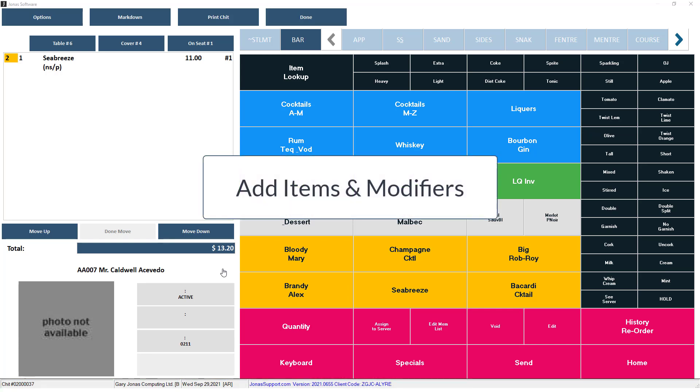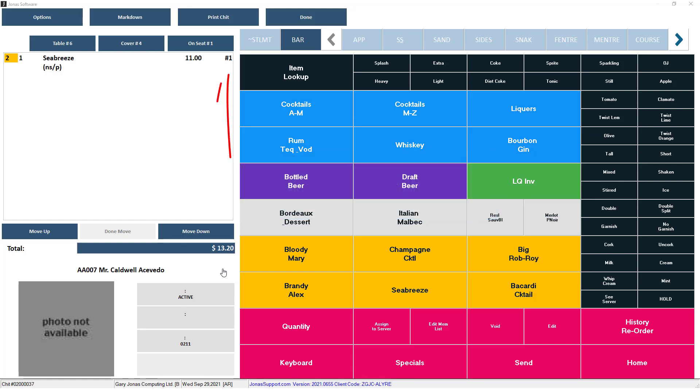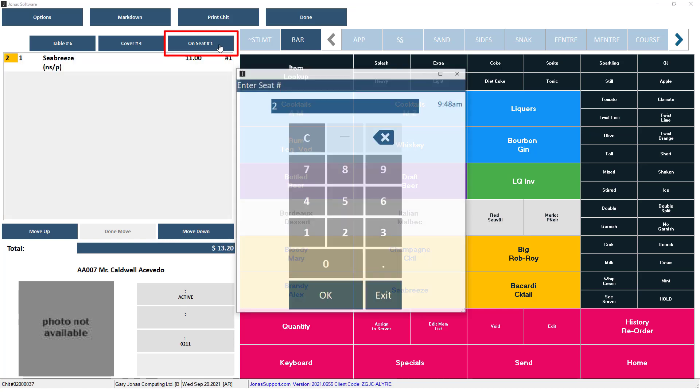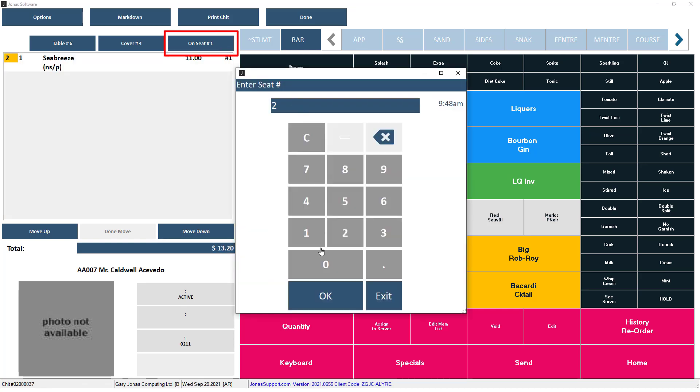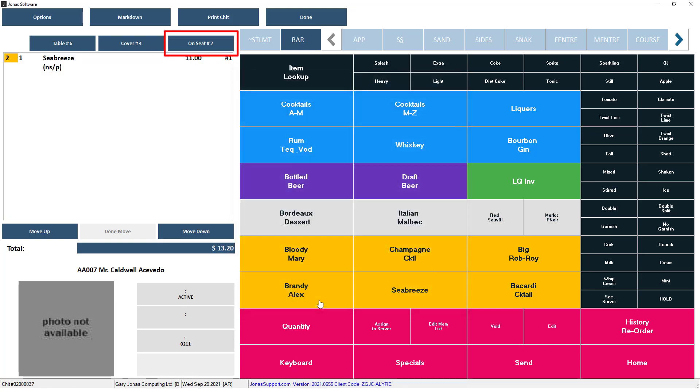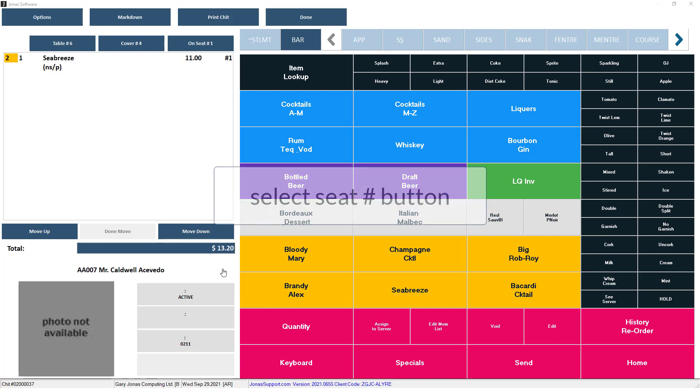As you add items to your chit, depending on your setup, the seat number may automatically advance for you as you add items, or you may be automatically prompted to enter a seat number. Either way, you can use the On Seat Number button to select the seat number, then select the items from the menu. Another option is to add the item, then select the item and use the Select Seat Number button, or a predefined seat number button, to change the seat number for that item.